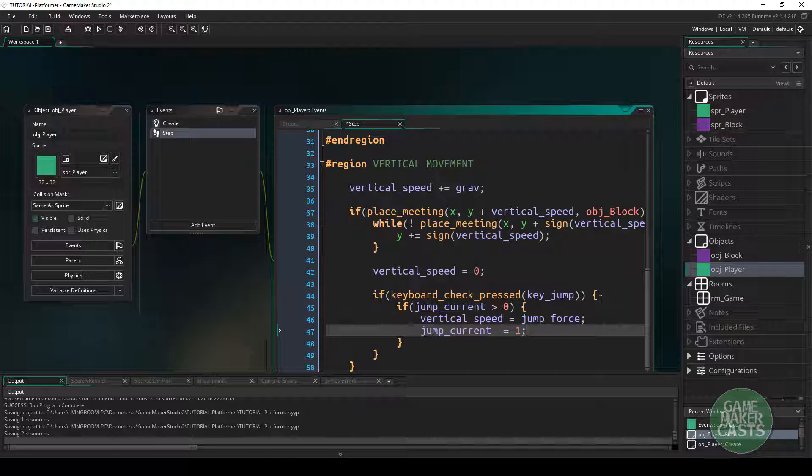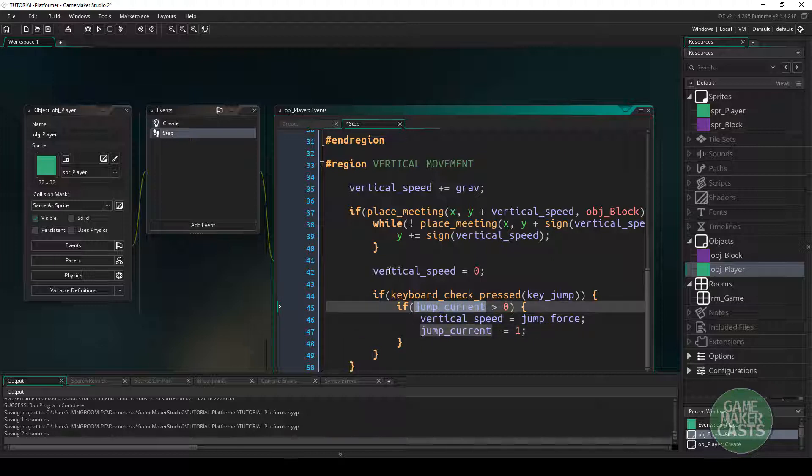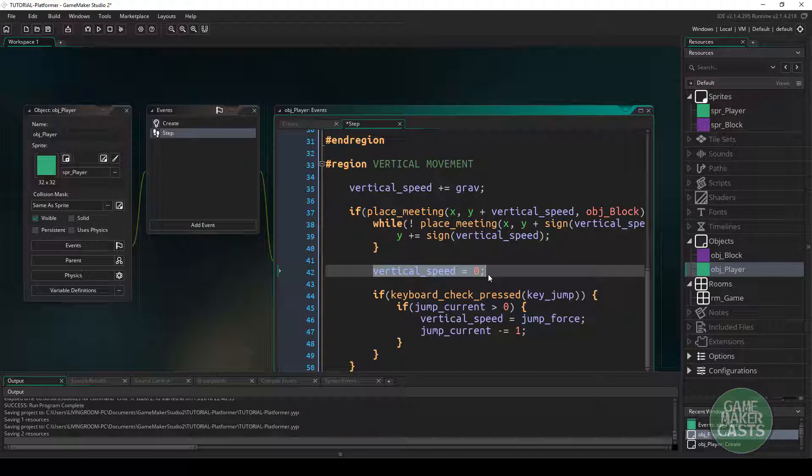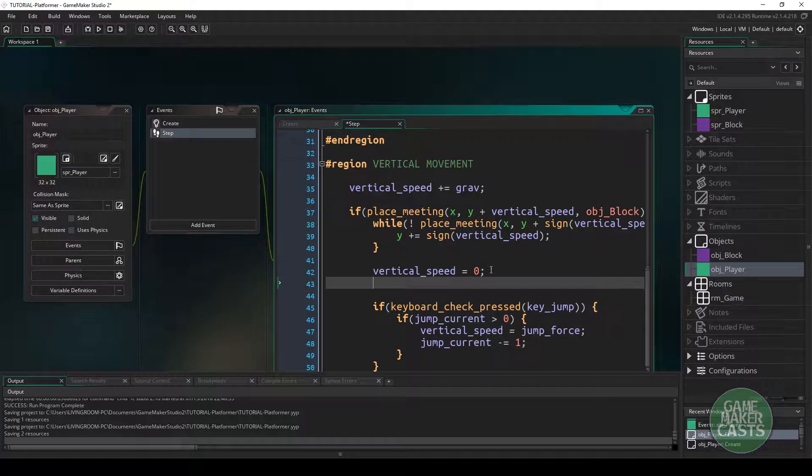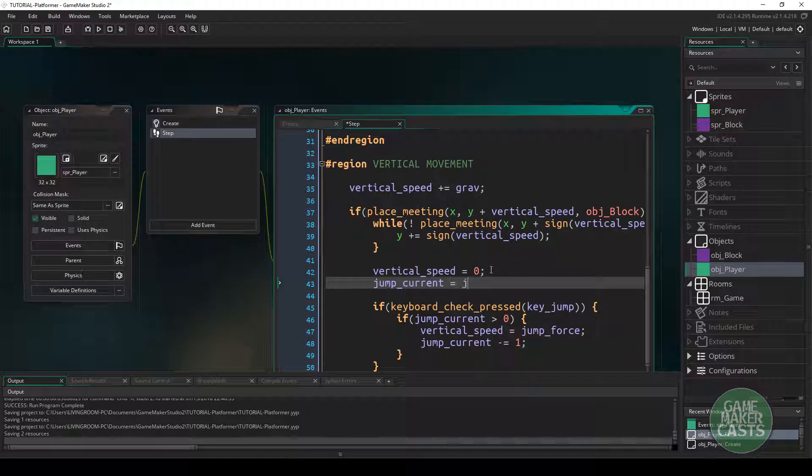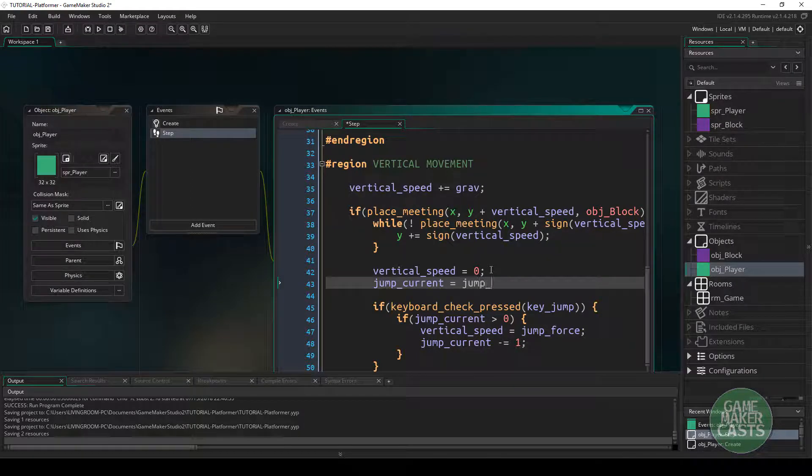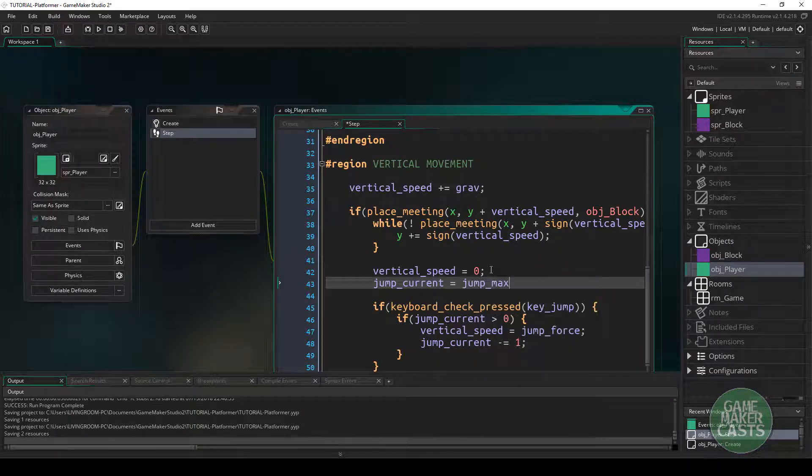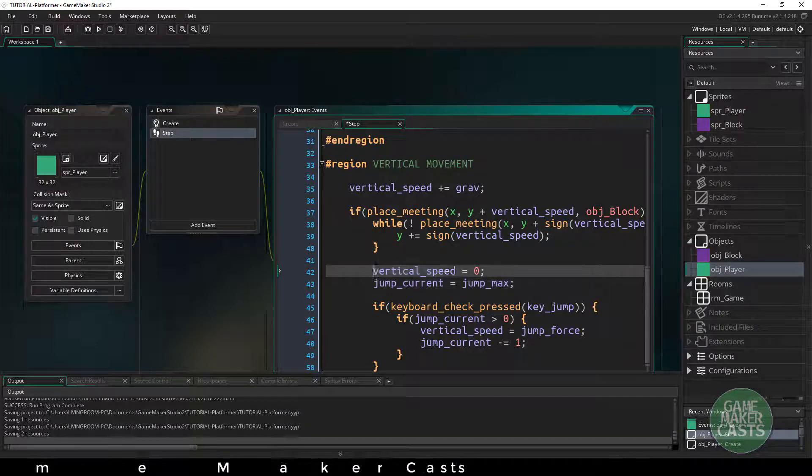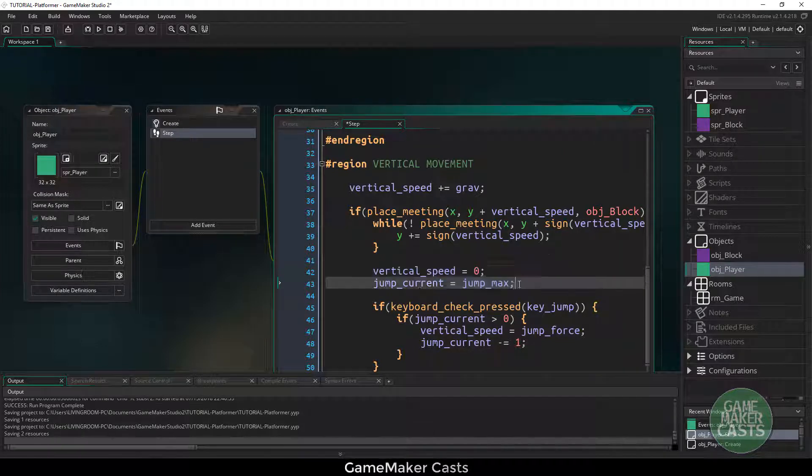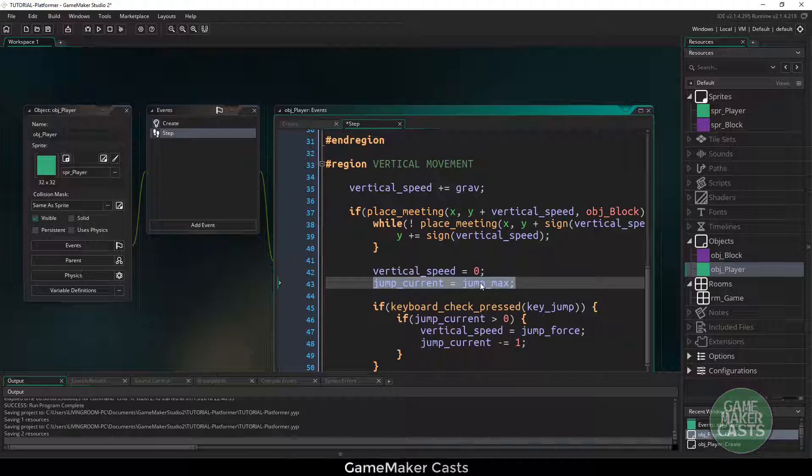So this will handle the jumping on the ground. The only thing we need to do is reset how many jumps we currently have once we hit the ground. We know that we've set our vertical speed to zero up here, so we know that we're on the ground. So this is the perfect spot to say jump_current equals jump_max. So once we've used up all of our jumps and we hit the ground, right underneath we're going to assign the number of jumps that we currently can use to our number of jumps that we have.